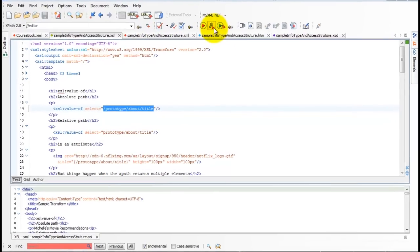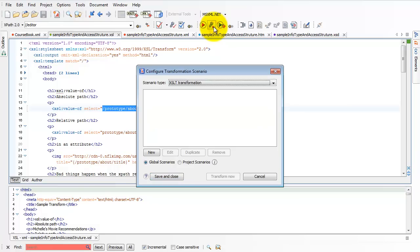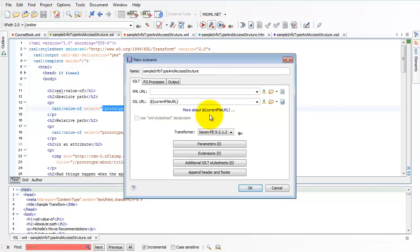To begin that process, I click the little wrench button, and I say create a new transform scenario.